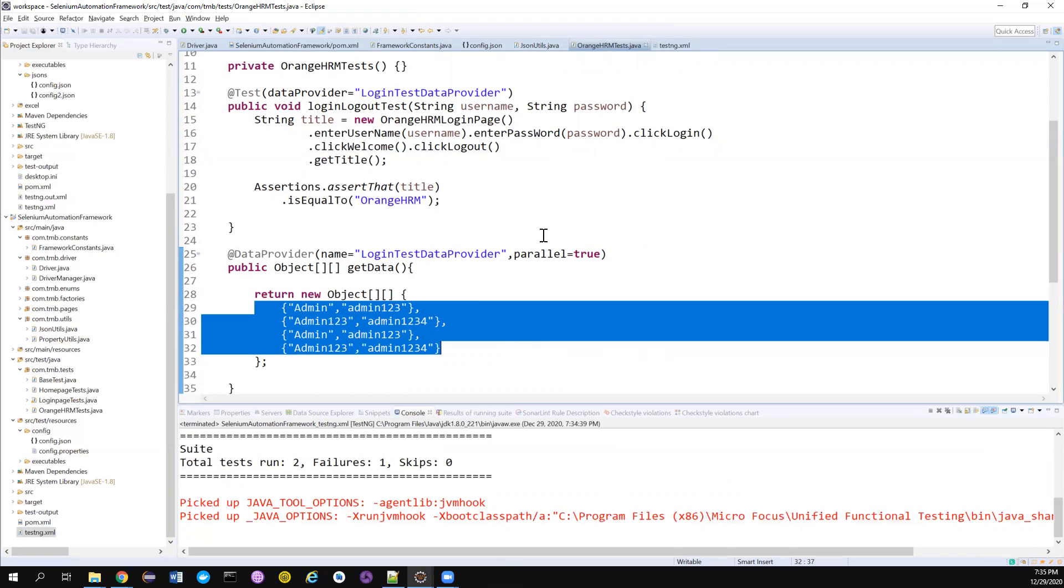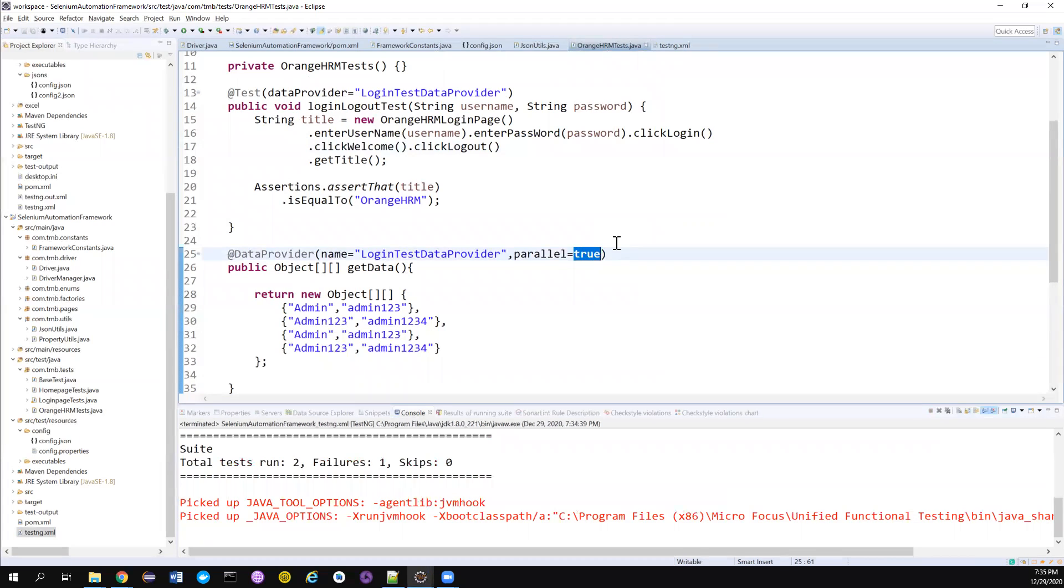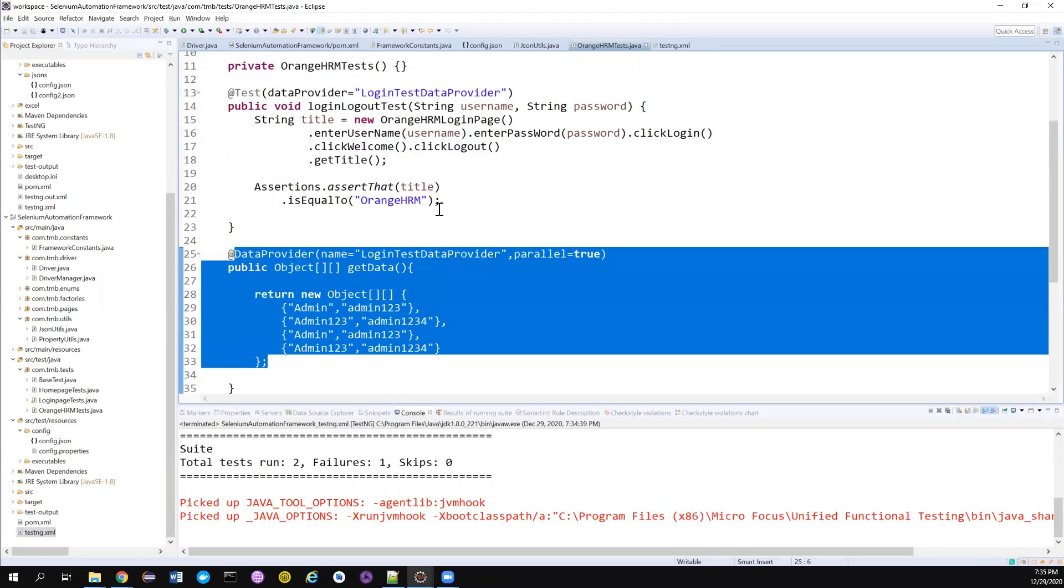Again, if you put parallel equal to true, all the 50 test cases will be run in parallel. If I open 50 browsers, see my laptop is having 4GB RAM. It cannot handle 50. So I cannot even make it false because by default it will be false. So it will run one by one. Is there any way where I can control the number of threads that my data provider can feed it in parallel? How can I do that?